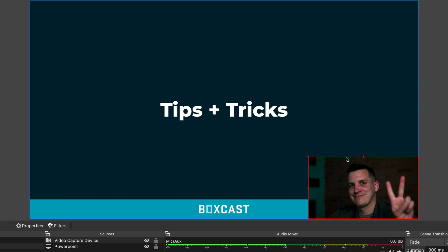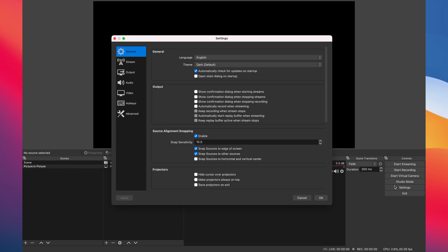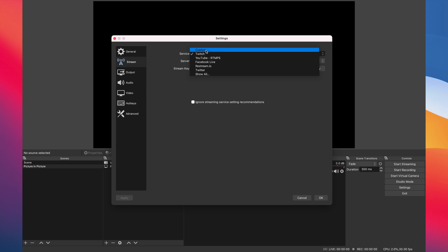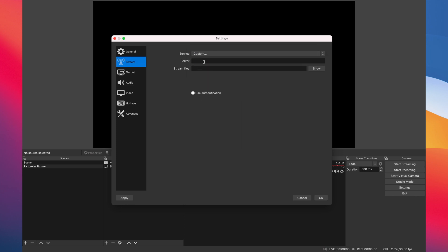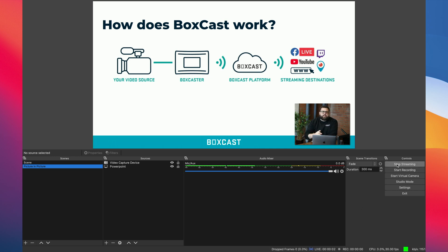And there you have your picture-in-picture! In order to actually stream from OBS to a service like BoxCast, just head over to Settings in OBS, click Stream, select Custom, and paste your BoxCast RTMP info there. When you're ready to go live, hit Start Streaming and OBS will start sending the stream to BoxCast right away.